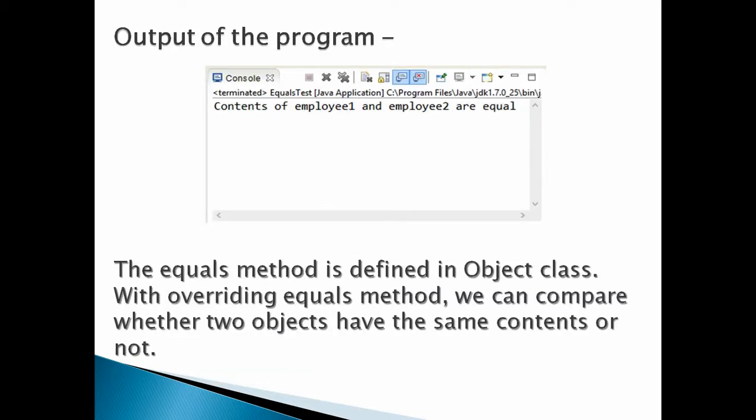If we now run the program, we get the output: 'Contents of employee1 and employee2 are equal.' So the conclusion is: the equals method is defined in the Object class, and by overriding the equals method we can compare whether two objects have the same contents or not. This is how we can override the equals method in Java.